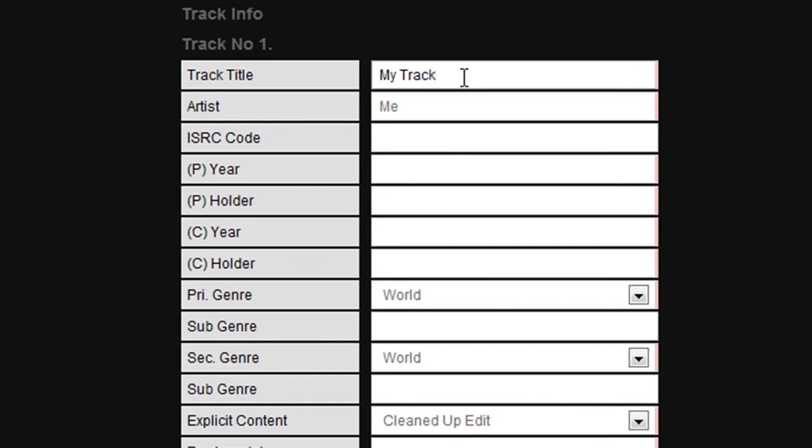Next we move on to the ISRC code. You may already be in a position to assign these yourself. If not however, leave this blank and we will assign one for you free of charge.